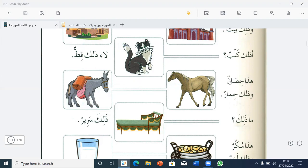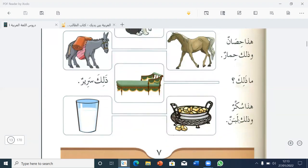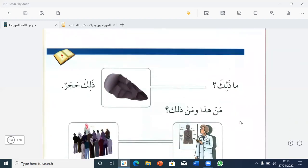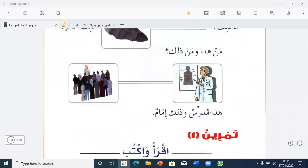Hada hassanun wa Dalika himarun — this is a horse and that is a donkey. Ma Dalika? — What is that? Dalika sarirun — that is a bed. Hada sukarun wa Dalika labanun. Ma Dalika? Dalika hajarun — that is a stone. Man hadha wa man Dalika? — Who is this and who is that? Hada mudarrisun — this is a teacher. Wa Dalika imamun — and that is an imam.